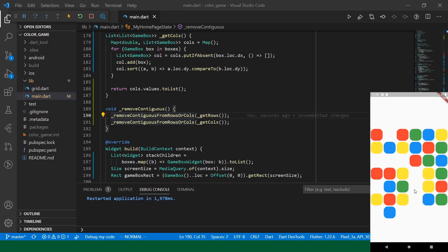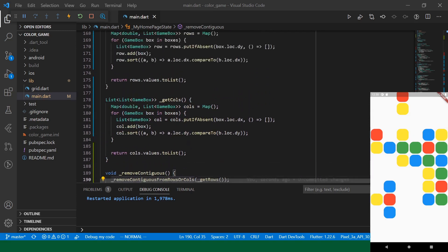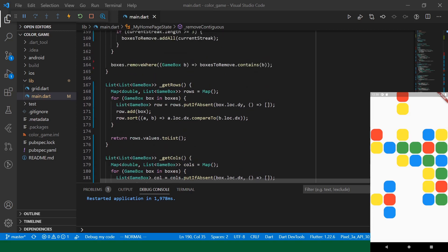So, we have managed to get our contiguous boxes disappearing. So, this looks like it's working pretty well. But we actually have an issue with this where it will not take into account gaps. So, let's say we've got the red, red, gap, red. It will still consider that a streak. And then it will remove that. But as far as I'm concerned, that shouldn't be considered a streak.